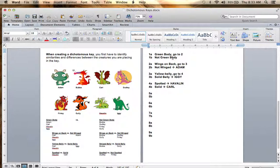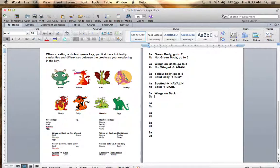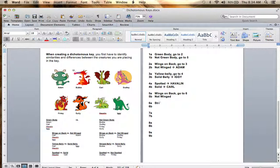Going back, the not green body goes to step five. Step five was wings on back versus not winged. Wings on back — go to step six. Step six was striped belly versus solid belly. If striped belly, that's Bubba. If solid belly, that's Gully.